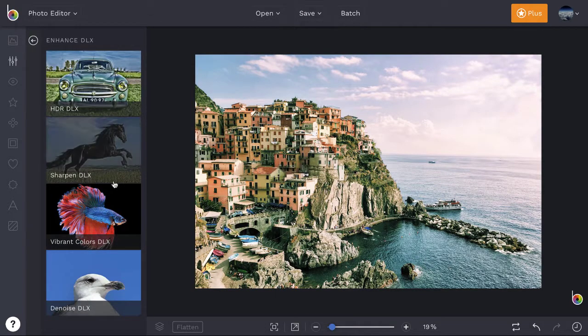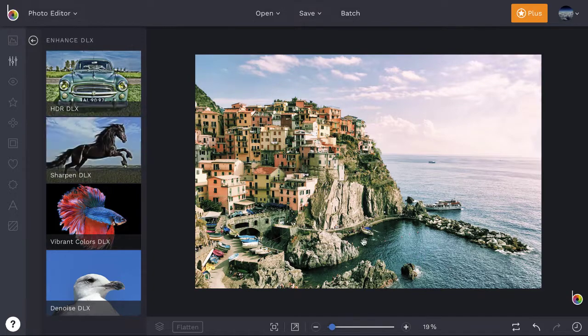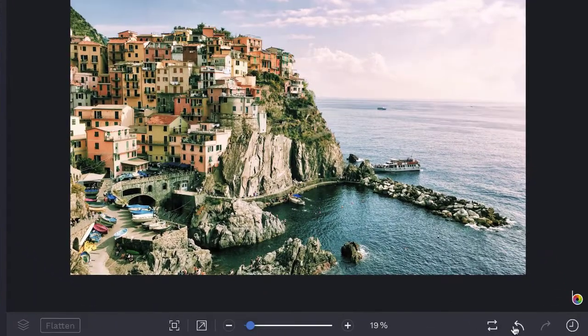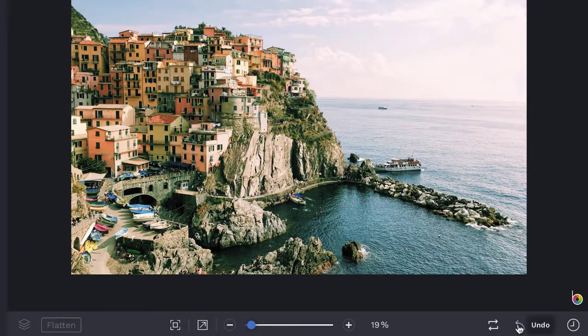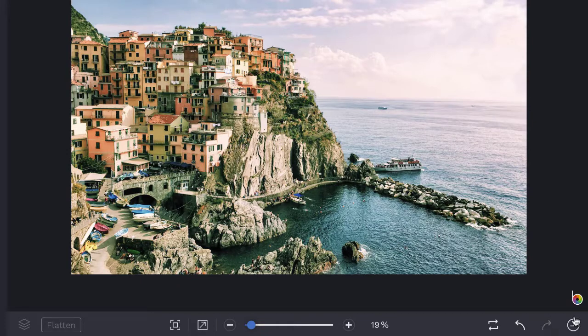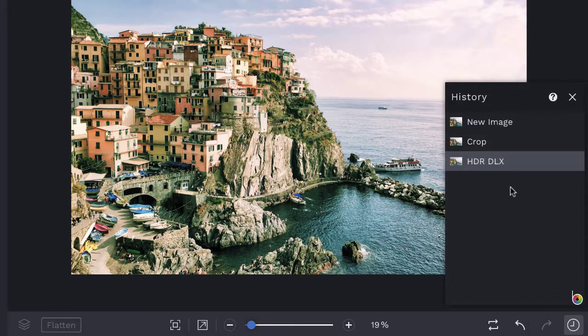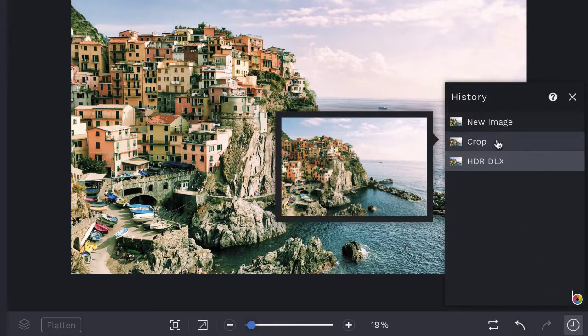At any time you can undo or redo your actions by clicking the undo and redo buttons, and access the history panel to see all of your editing actions by clicking the clock icon.